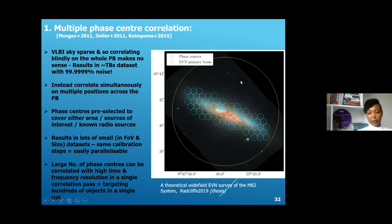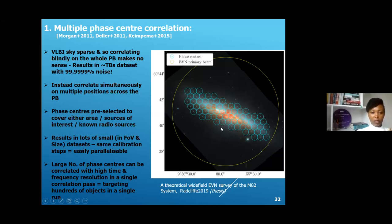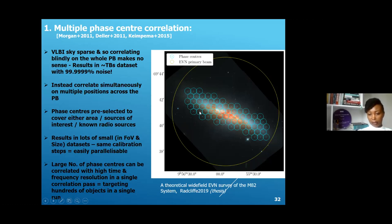The phase centers are either preselected to cover the entire region of interest, placed on specific sources of interest, or placed on known non-radio source positions from prior observations such as with the VLA. This results in small data sets in terms of field of view and data size, while applying the same calibration steps. This process is easily parallelizable, so a large number of phase centers can be correlated with high time and frequency resolution in a single correlation pass, allowing us to target hundreds of objects in a single run.